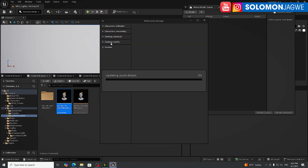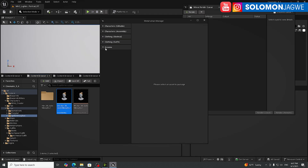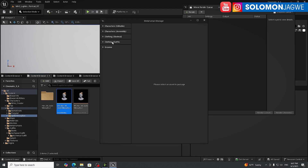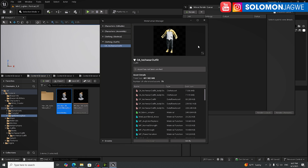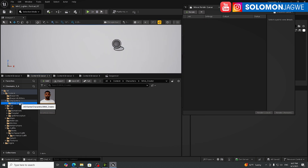Under clothing outfits in the MetaHuman Manager, you'll see any new clothing you've added — for example, I already have the tech outfit there. New clothing will show up there, and hopefully hair will also appear at some point. Character assembly and characters will show up here too.